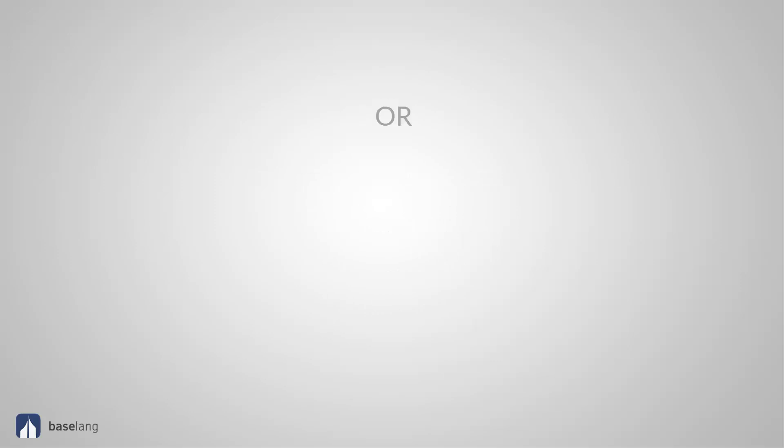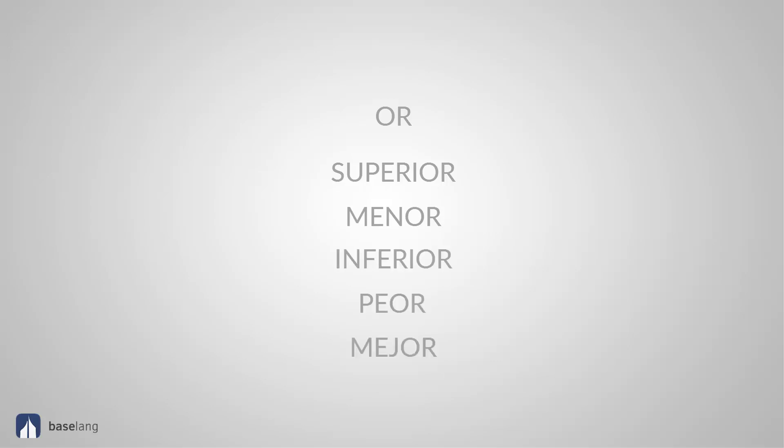And now, the comparative adjectives ending in OR. Superior. Superior or above when speaking about position. Menor. Less. Inferior. Inferior. Peor. Worse. Mejor. Better.